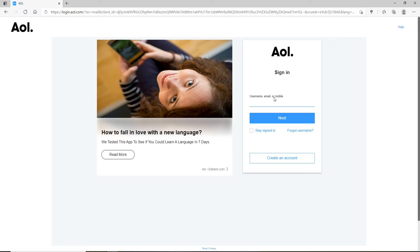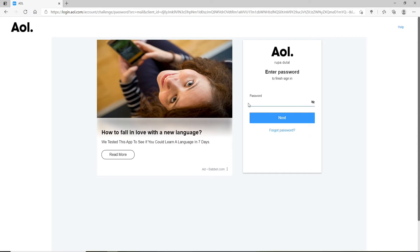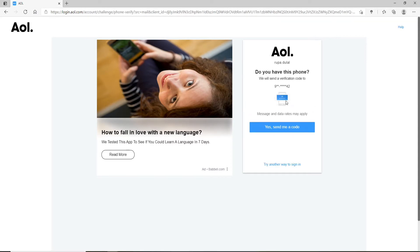Go ahead and type in your username, your email ID, or your mobile number — you can type in any one of them. Now click on the Next button. When asked for your password, click on Forgot Password to reset your password.